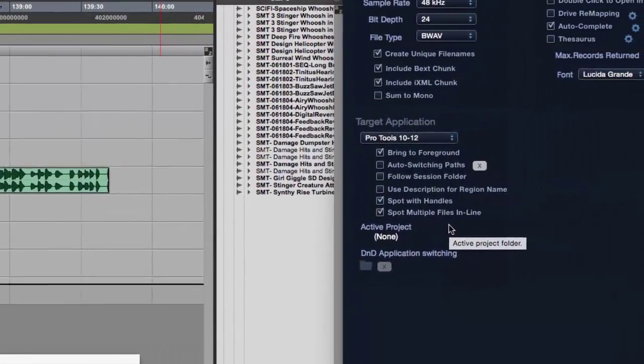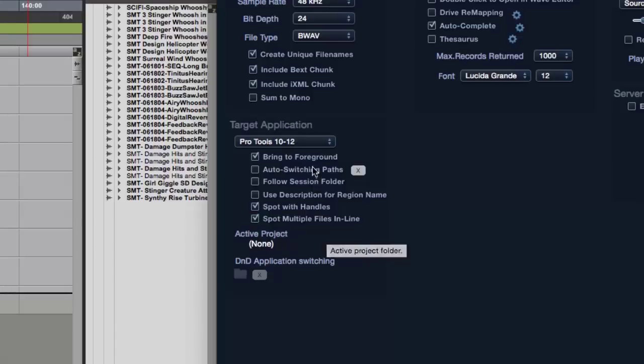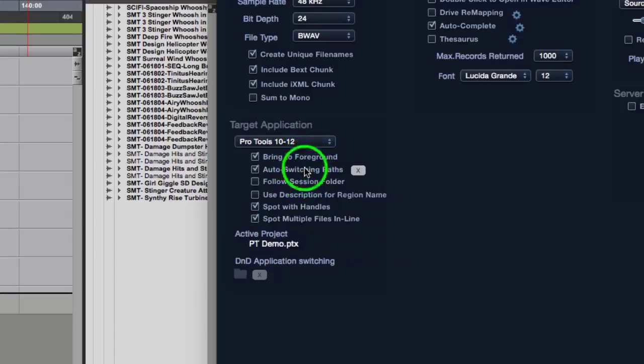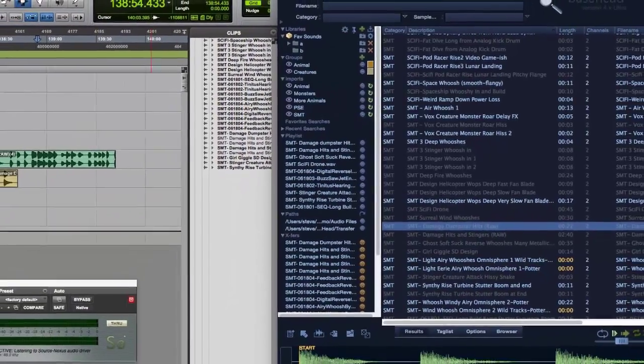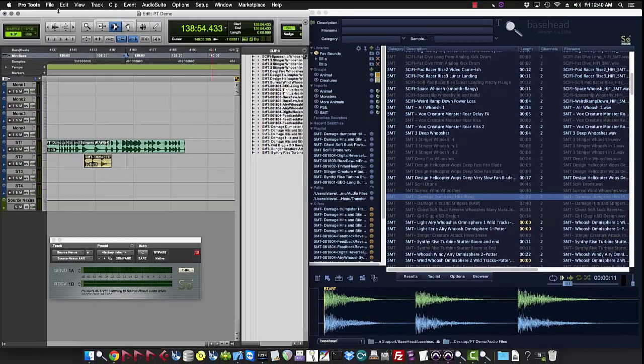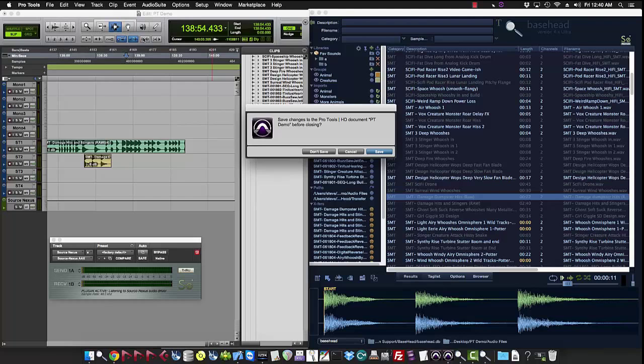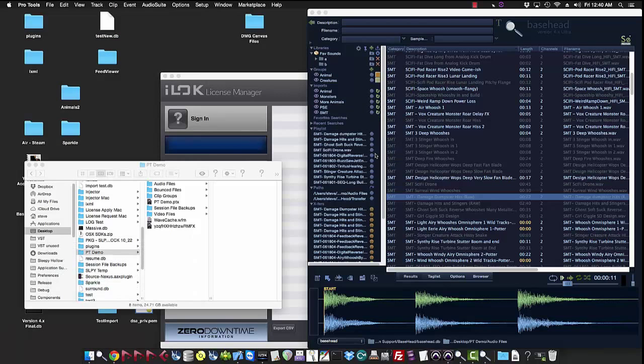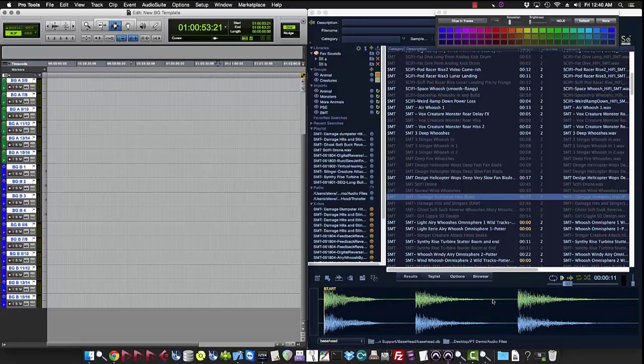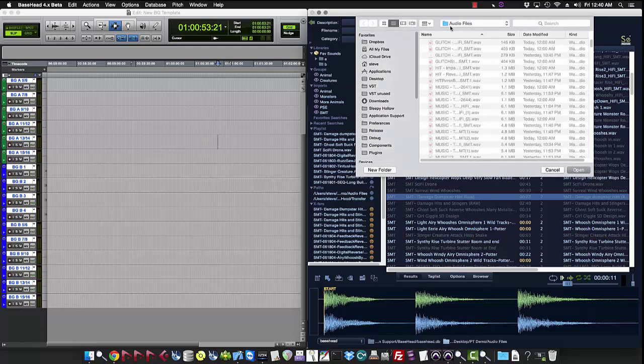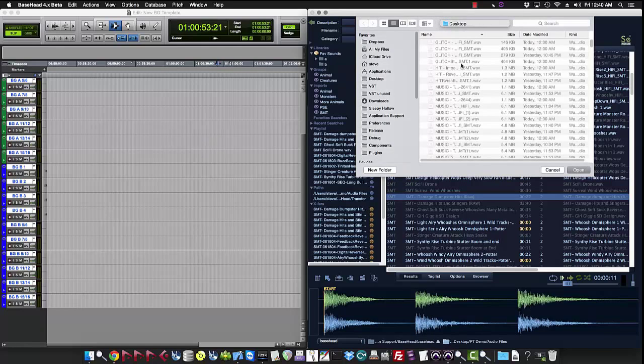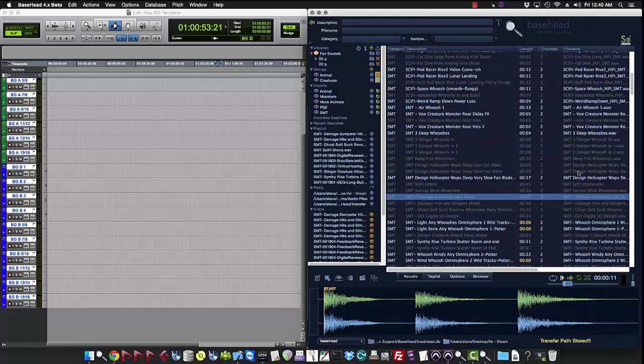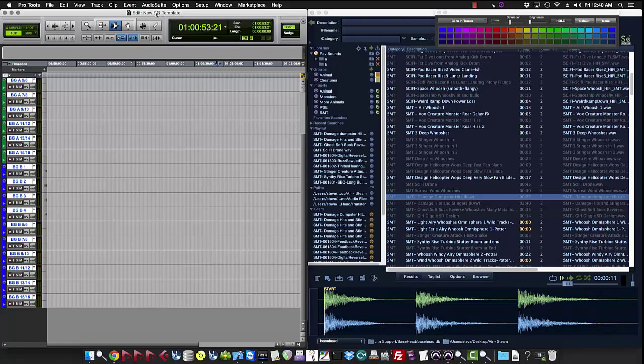Alright, so the next two features we should talk about that work with Pro Tools is auto switch and pass and file a session folder. The way these work is if you turn it on, you'll see the Pro Tools session here is actually sniffed out. And we'll first start off with auto switch and pass. So now I have my Pro Tools demo open here. So now let's open up another session. Say this BG template here. I'm going to save this guy. And then now we're going to select this BG template. We're going to select what folder it should be attached to. So let's say air and steam. So now you see the transfer path is stored at the bottom for this air and steam, which is now linked to this BG template.